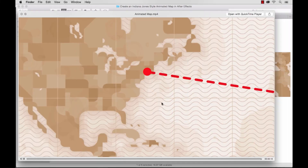For the purposes of this tutorial, I'm only going to be showing you how to create this path and the animations involved. We're not going to be creating this map or anything else — it's just simply the path. So let's get started.